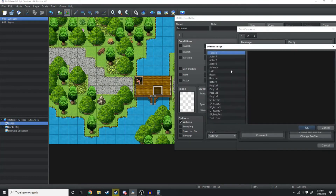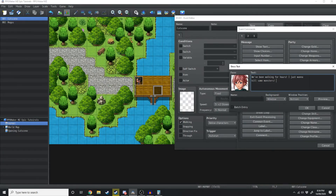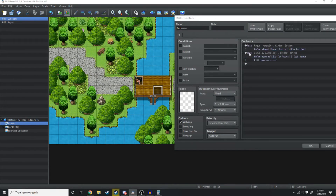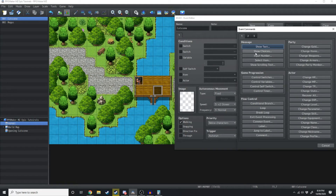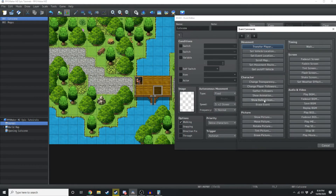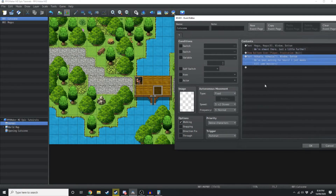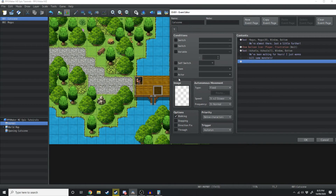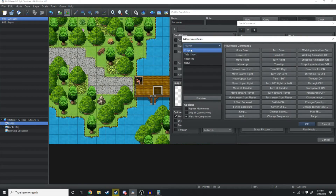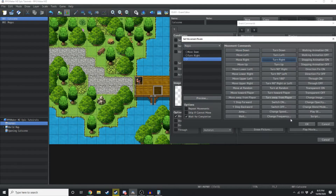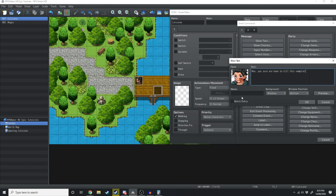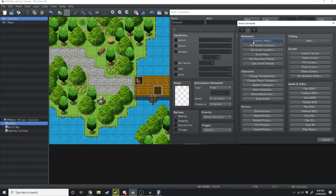Underneath that we'll have Ashula responding. In between these text commands we're going to double click on a text command — it allows you to place an event command above it. So we'll go to page two and Show Balloon Icon, and above the player we'll show the little frustration icon, with Wait for Completion checked. Now once loaded into this map, Magus says his text, Ashula gets a balloon animation above her head, then she says 'We've been walking for hours, I just want to kill some monsters.' Then we'll make Magus move — so double click and Set Movement Route, making sure we're clicking Magus. He's going to move down and turn right.